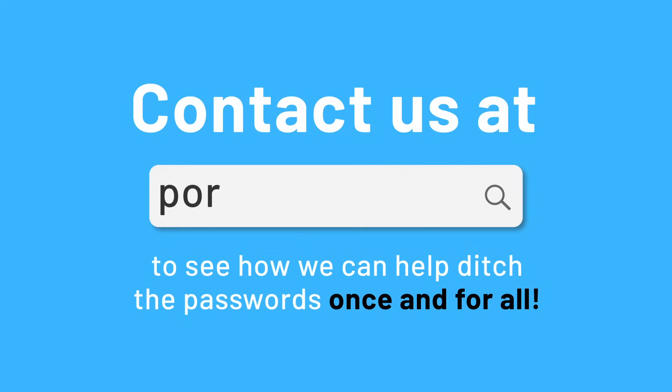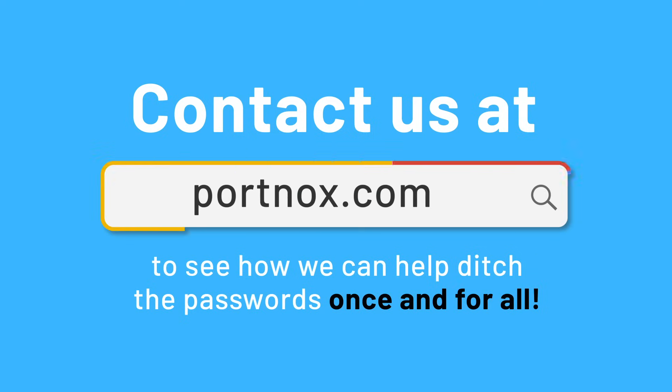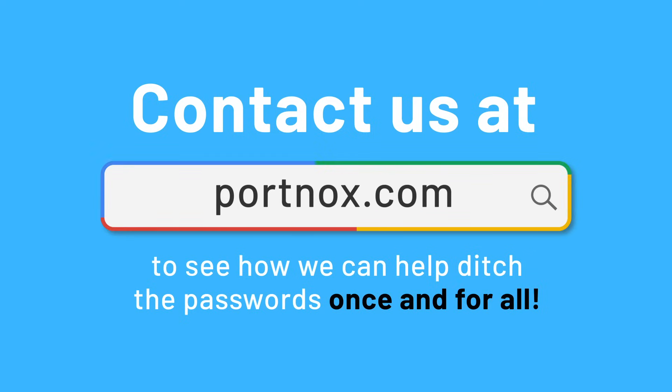Contact us at portnox.com to see how we can help ditch the passwords once and for all.